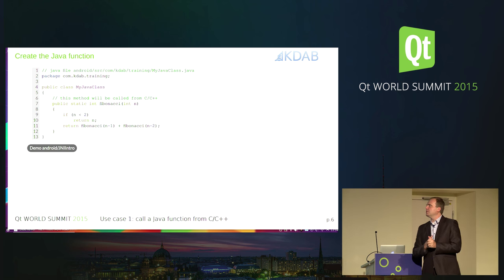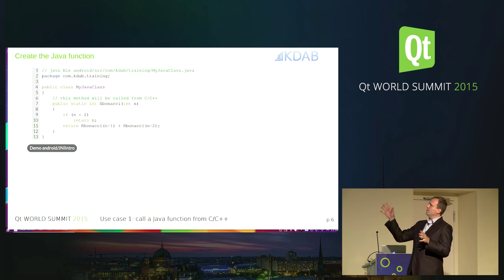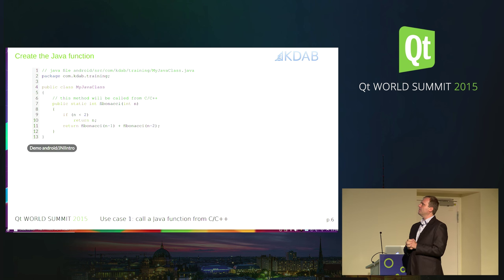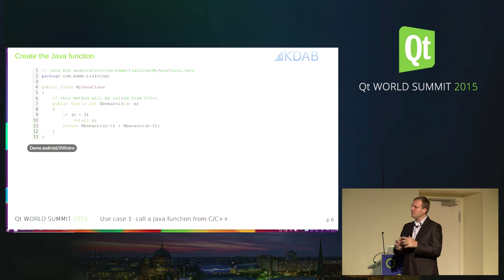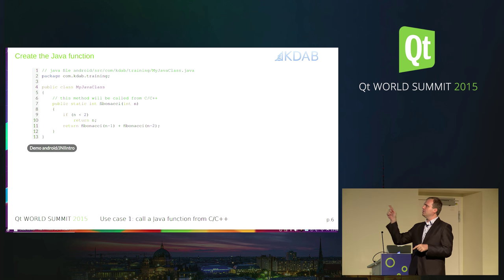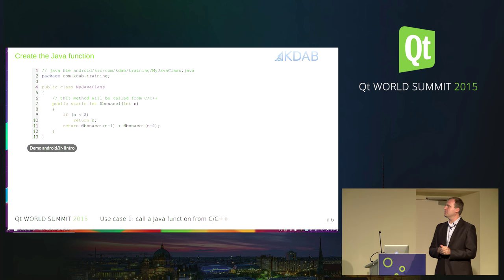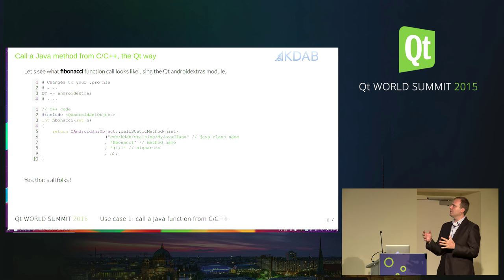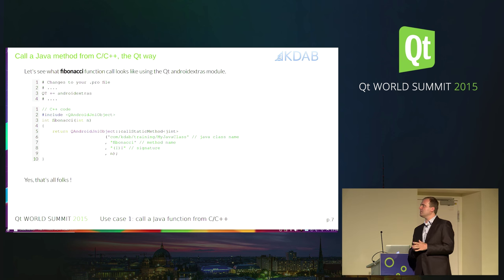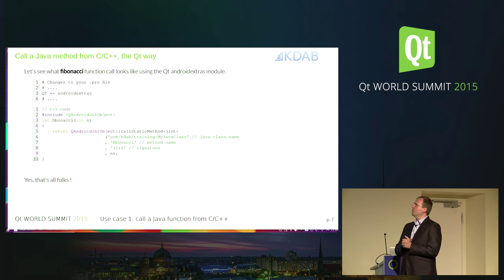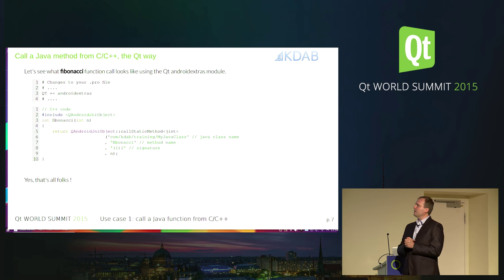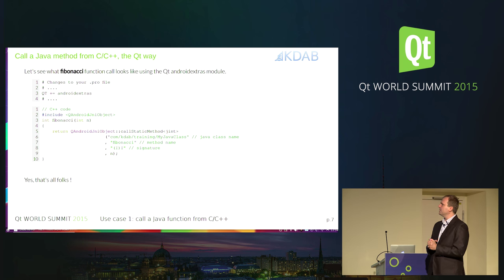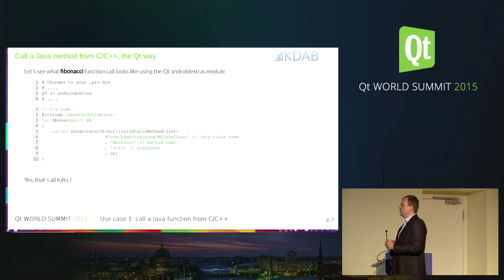First, we need to create a class. We have this Fibonacci function that computes the Fibonacci number and returns the Fibonacci result. Let's see how we call it from C++. It's easy. We're going to use the Android Extras module, which makes our lives much, much easier.